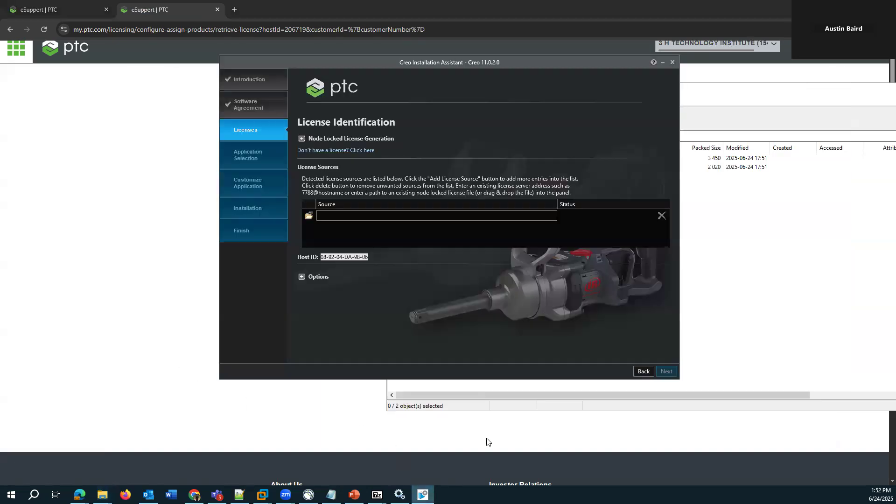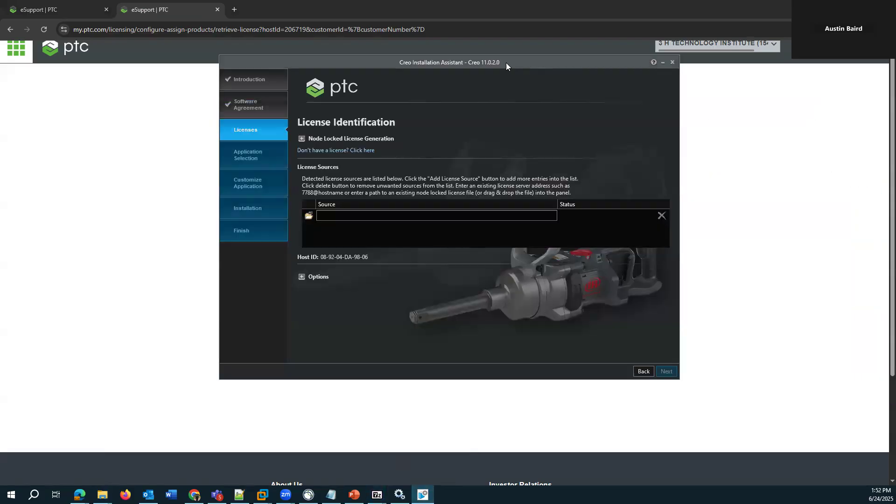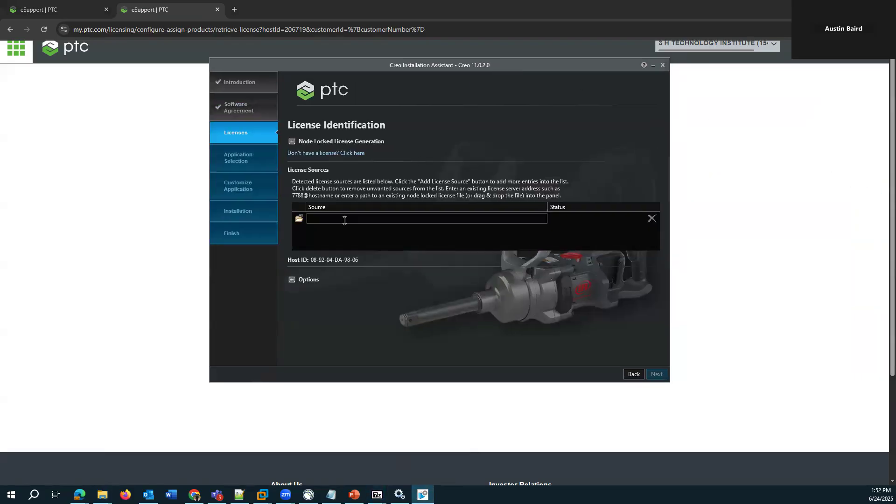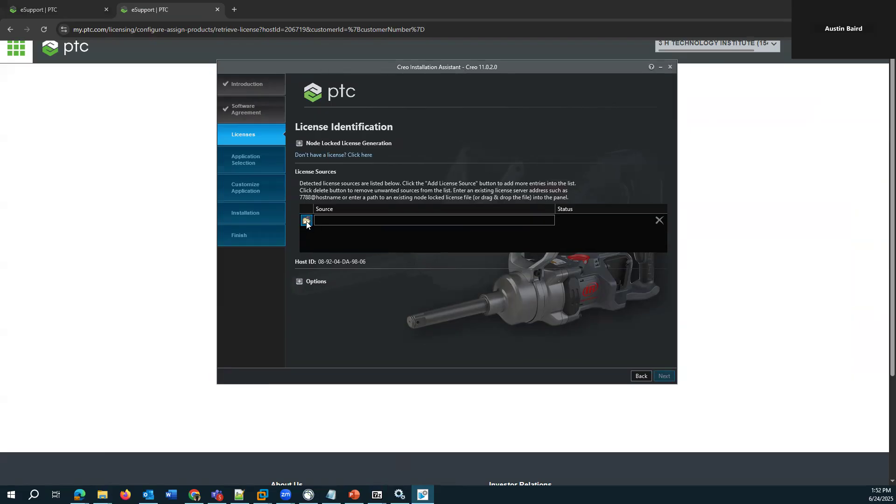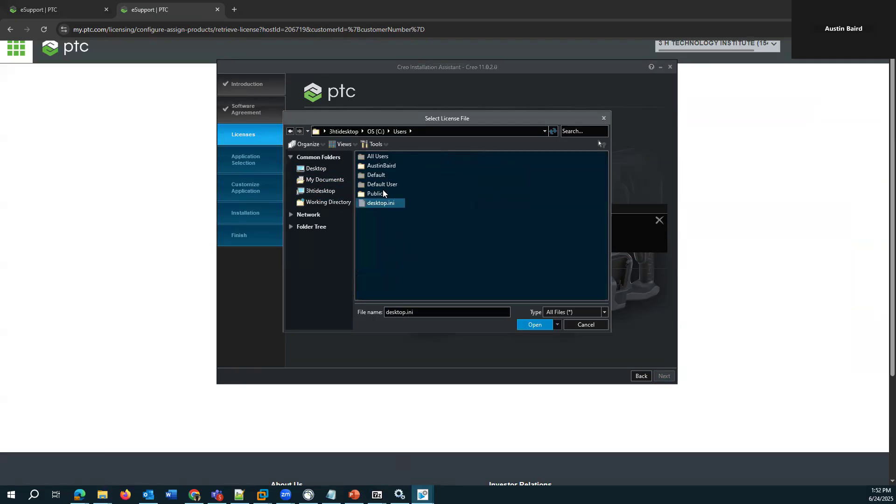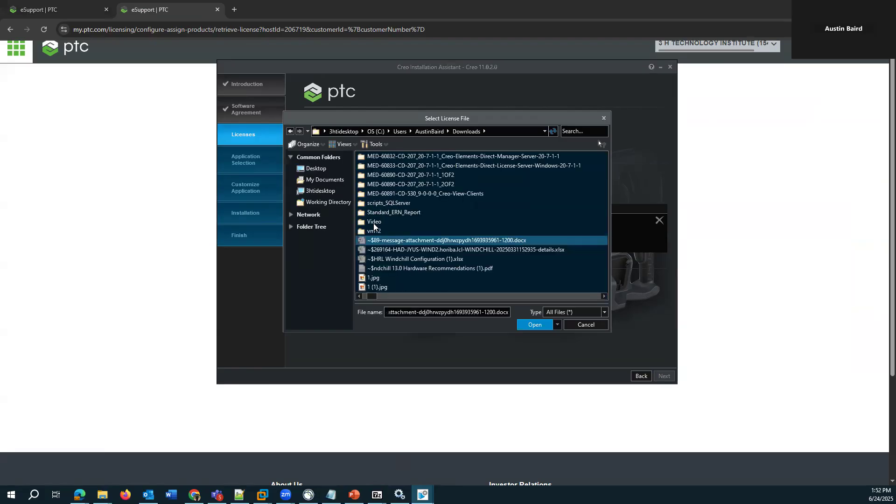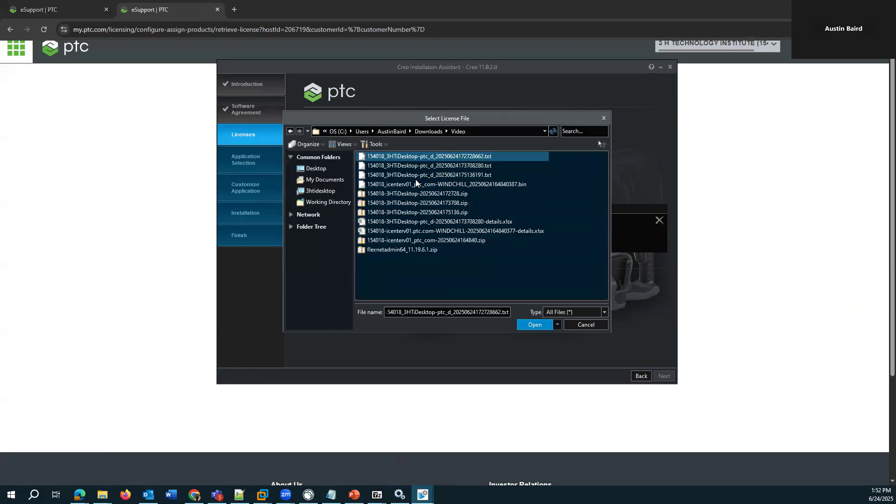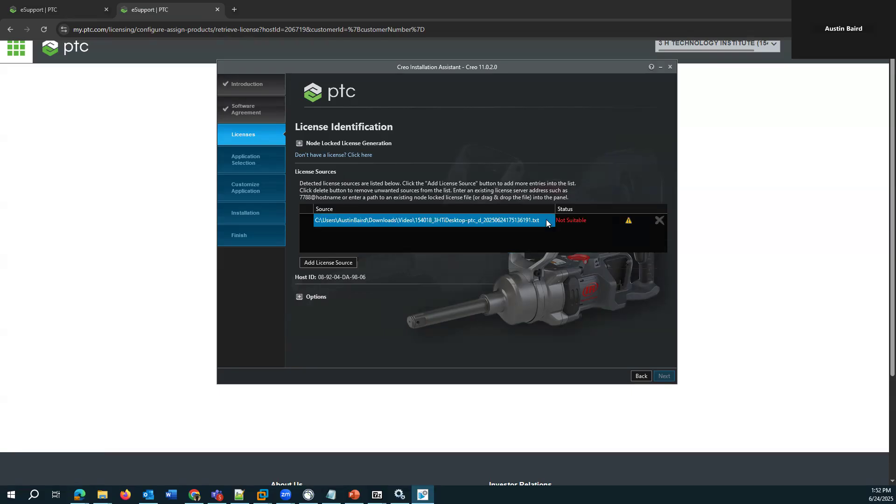And just to point this out because this is a common problem that we see where users can get stuck is I have the floating license file, right? And this is the Creo parametric installer. If I provide it with the floating license file, it's actually going to give me an error. So let's see that. Yeah, so it says not suitable.